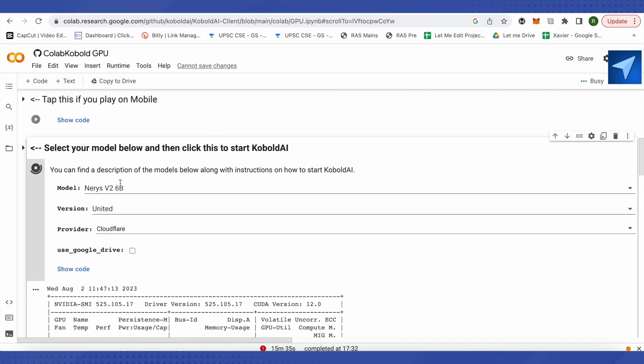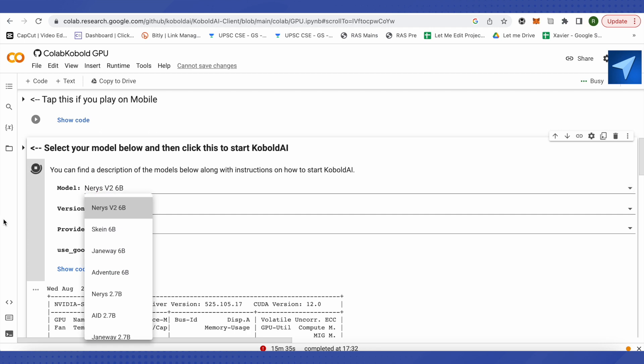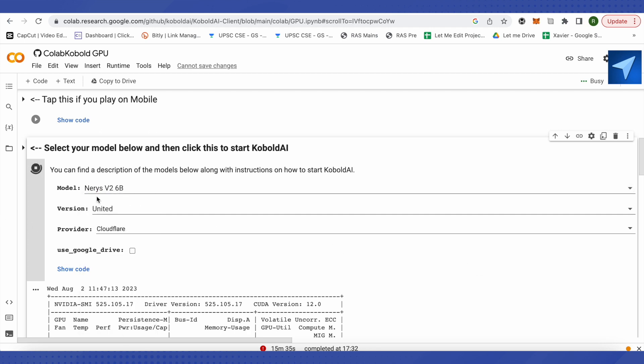When you open up over here, select the model number as per your requirements. But it's better to use the Janeway 6B or you can also go with Dinaris V2 6B. But make sure that while choosing the version, it should be United and not Official.